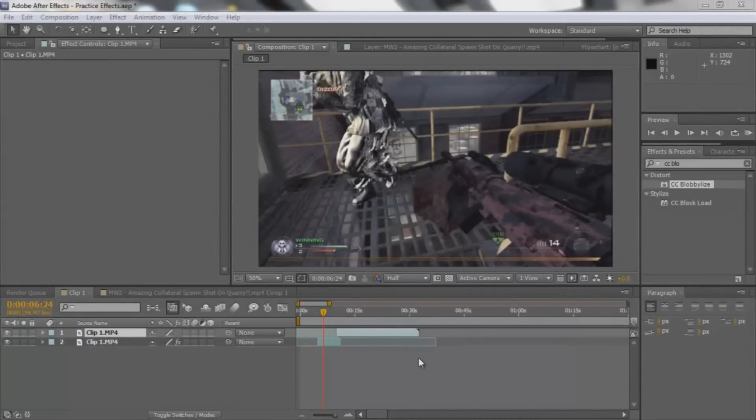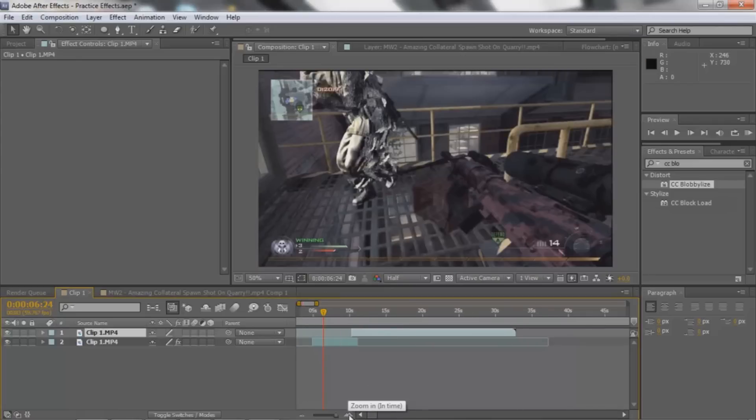What's up guys, this is Ice. This is my third After Effects tutorial. It's gonna be on a transition.